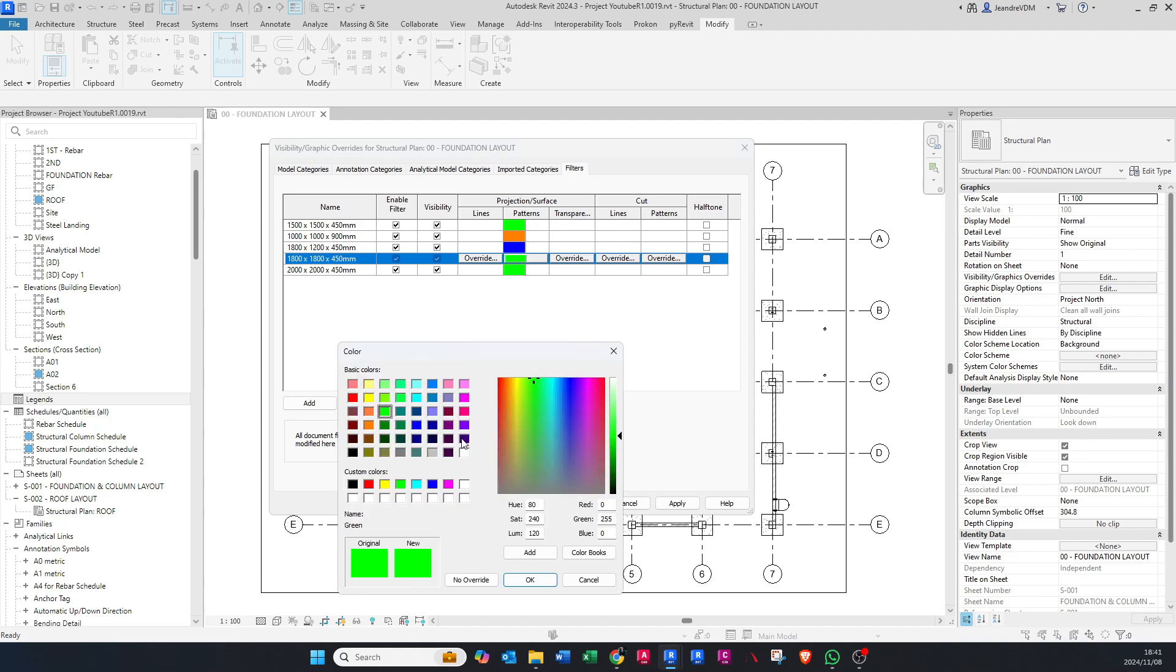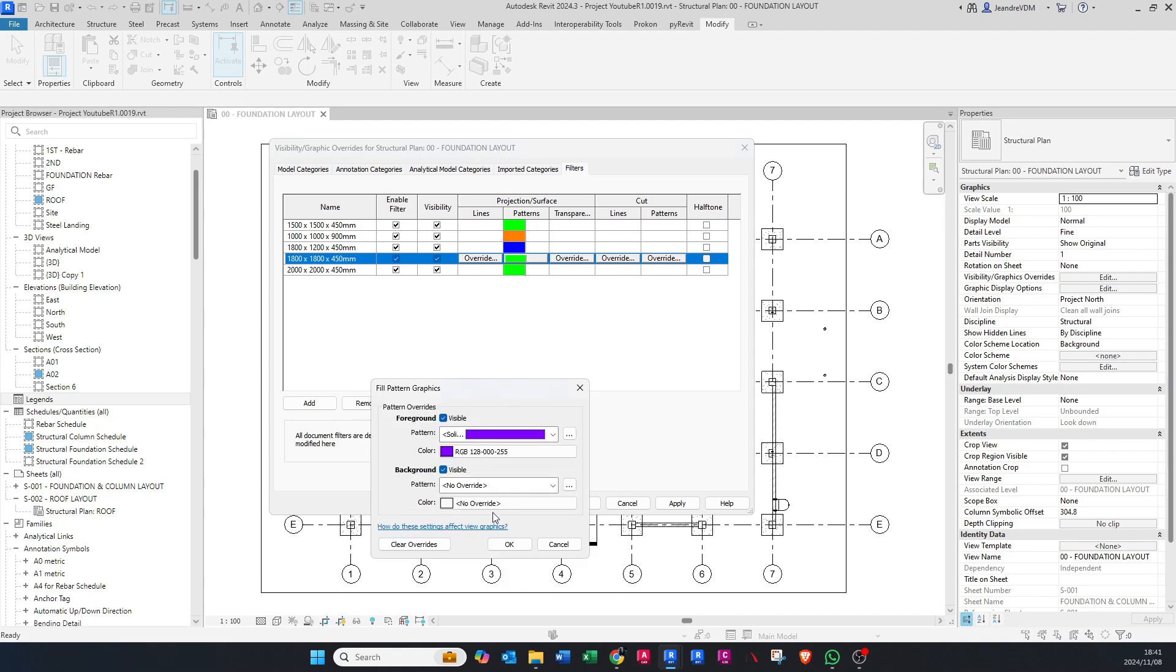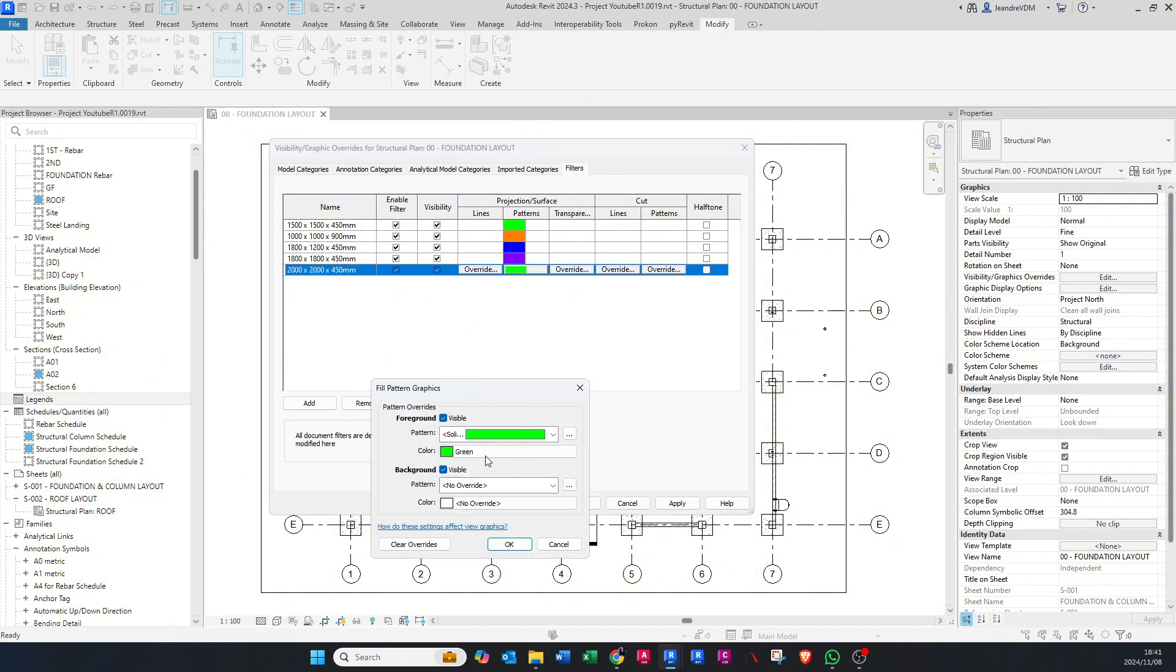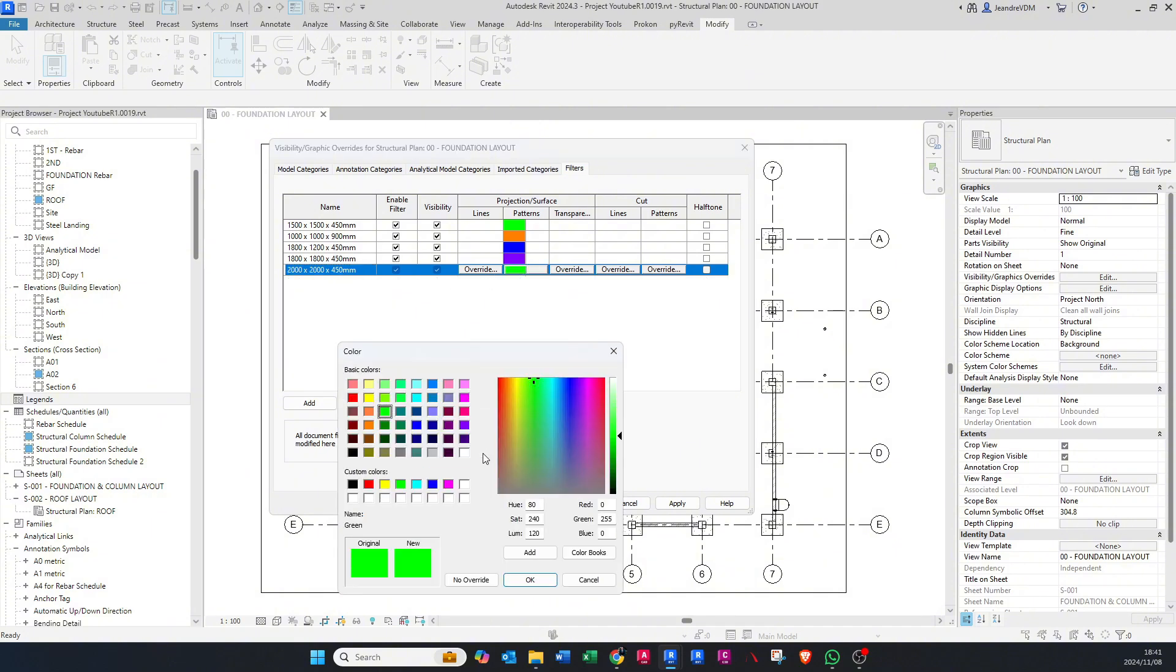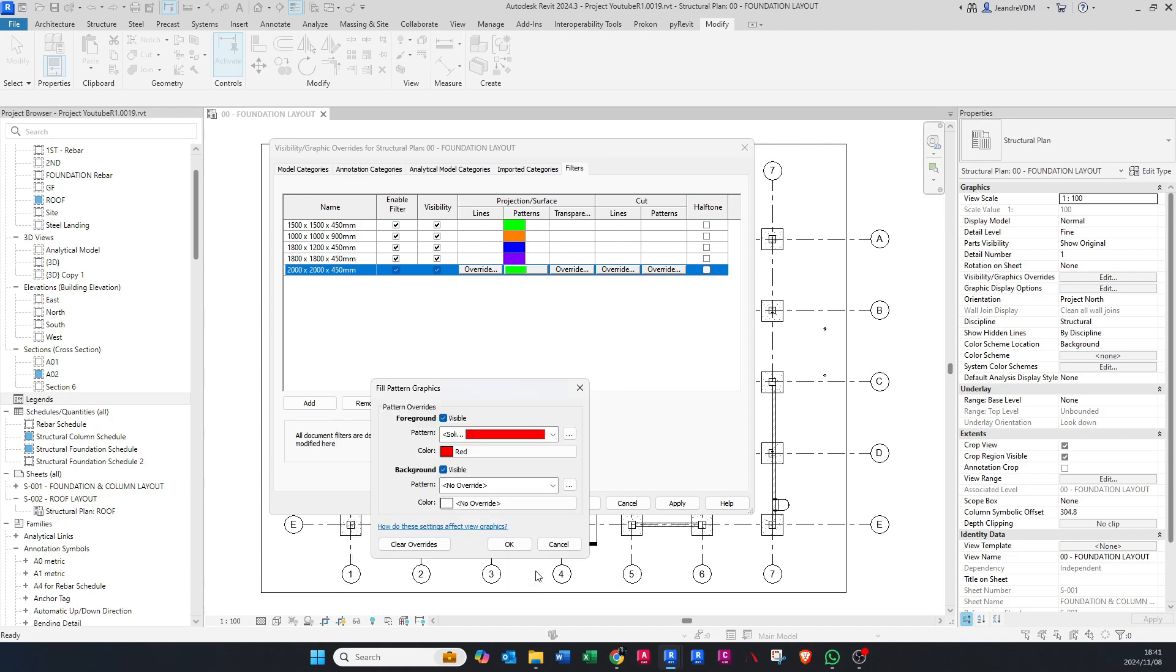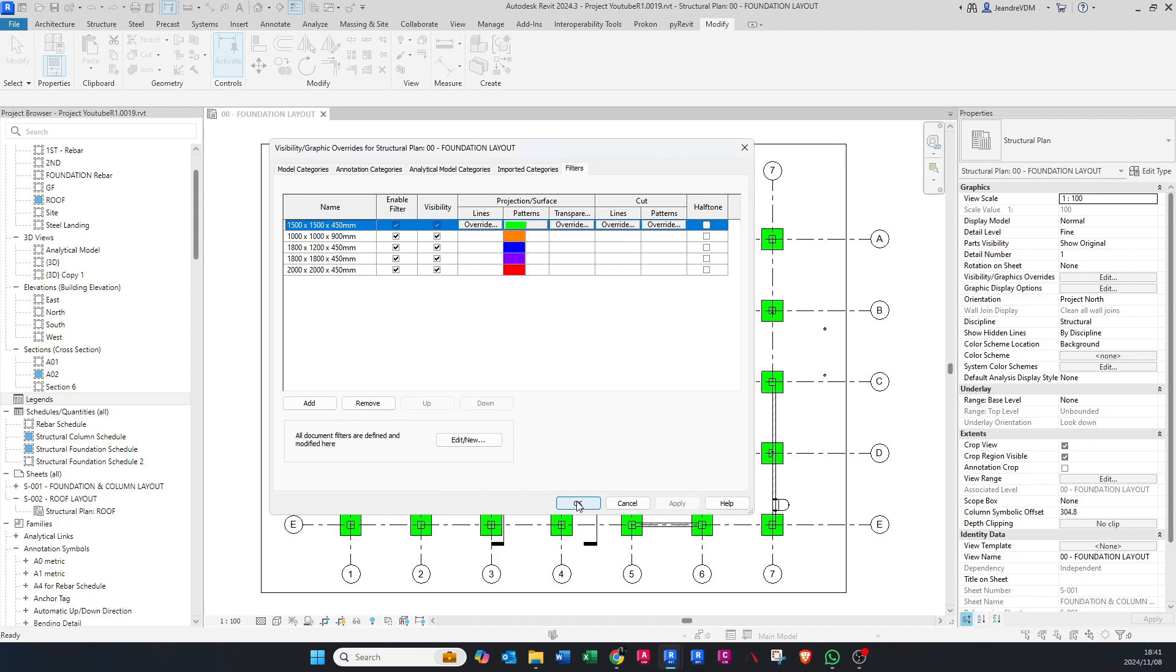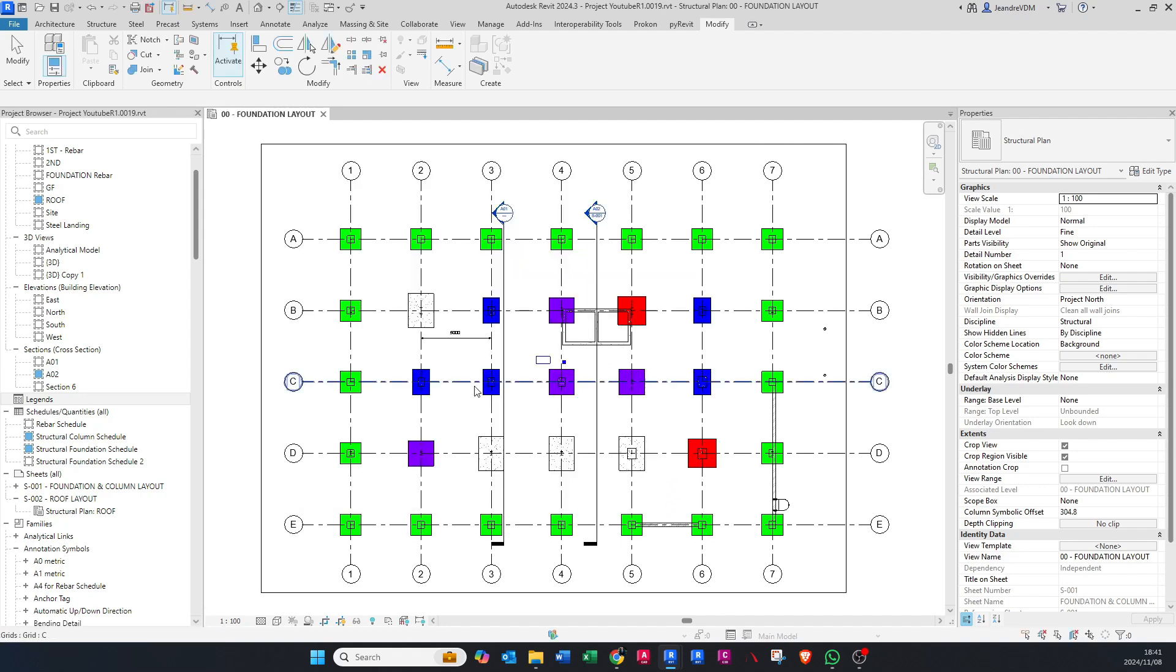Let's make this one purple, and then last one, let's make it maybe red.